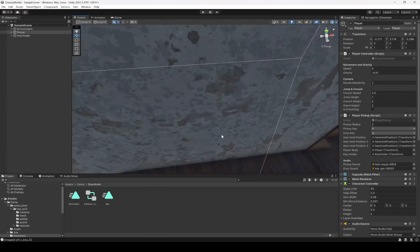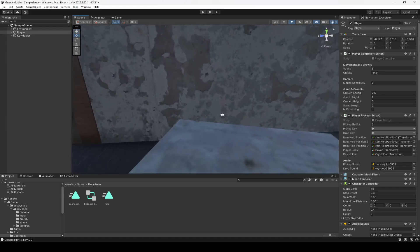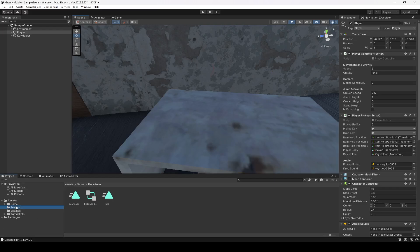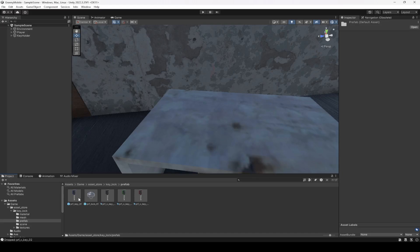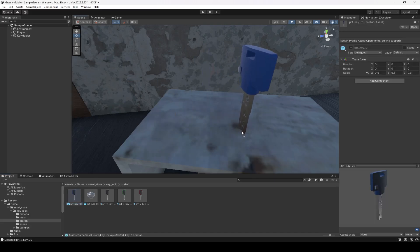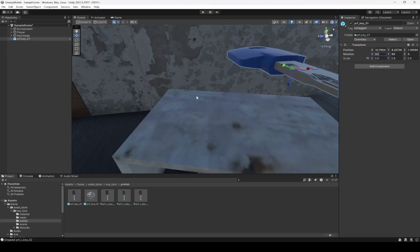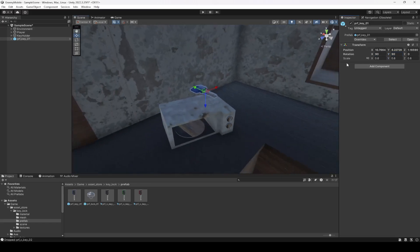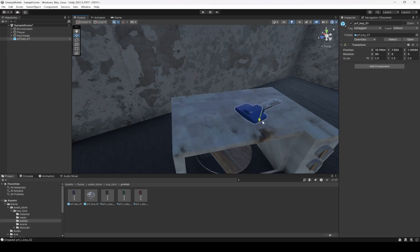First of all, let's add a key right down below in the kitchen, right here for example. I'm going to click on Game, then Asset Store, Lock Key Lock Prefabs. This will be our second key. Make the rotation X as 90.